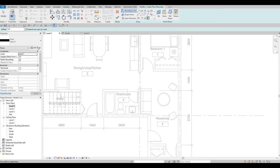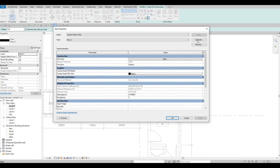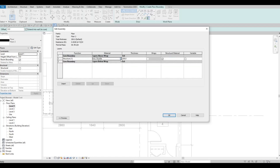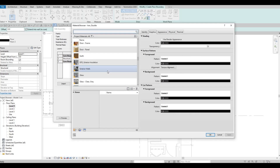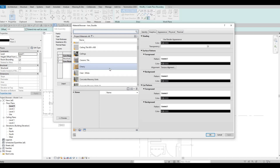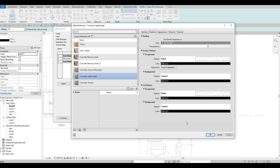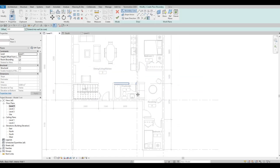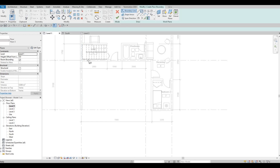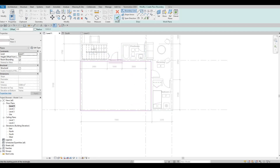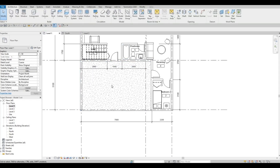Click on Floor again, Edit Type, Duplicate — this will be Floor Number Three. Change this material to Concrete Lightweight, press OK. This will be for the carport. Click Finish and there we go.